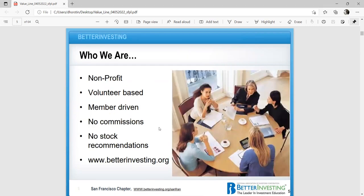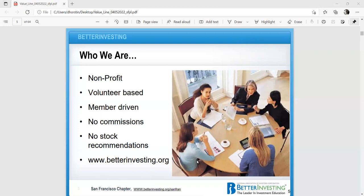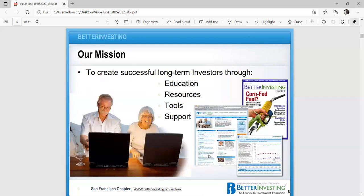Who we are. Better Investing is a nonprofit. We are volunteer-based, so everybody in the San Francisco Bay Area chapter of Better Investing are volunteers. Basically, a lot of our directors, we're all successful investors, and we just want to share our information. We are member-driven. We make no commissions, and we make no stock recommendation. www.betterinvesting.org is our website. As we go through the presentation today, please make a note of any questions you have, and we can go over at some stopping points.